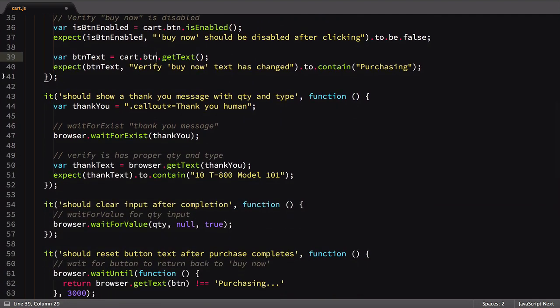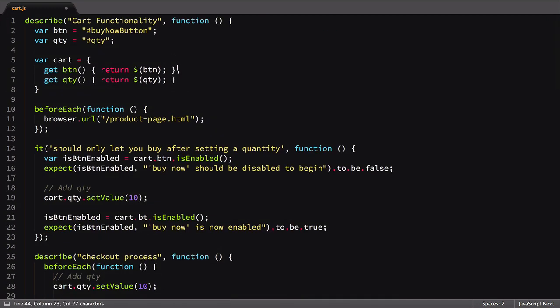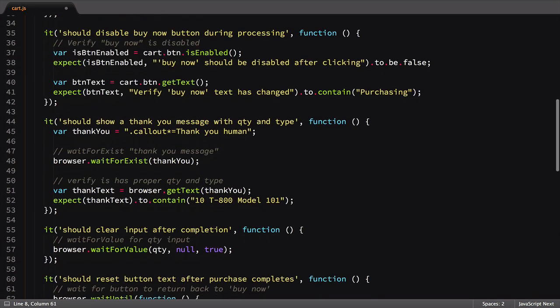In this test, similar to the one we looked at first, we referenced the thank you element again. Let's take a moment to move this to our cart object. With that defined, let's update the two thank you tests.